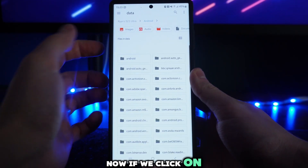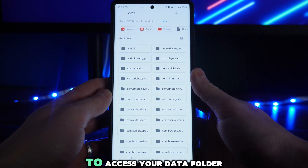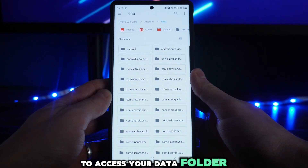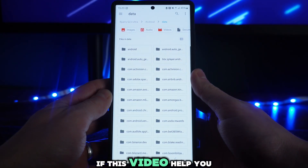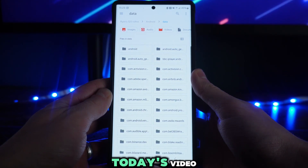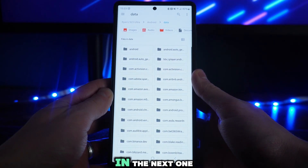Now if we click on this you will now be able to access your data folder, so it's just that simple. If this video did help you out please leave a like on today's video, and I will see you in the next one.